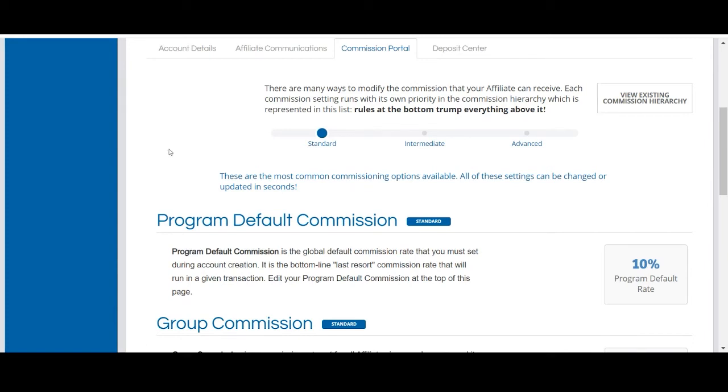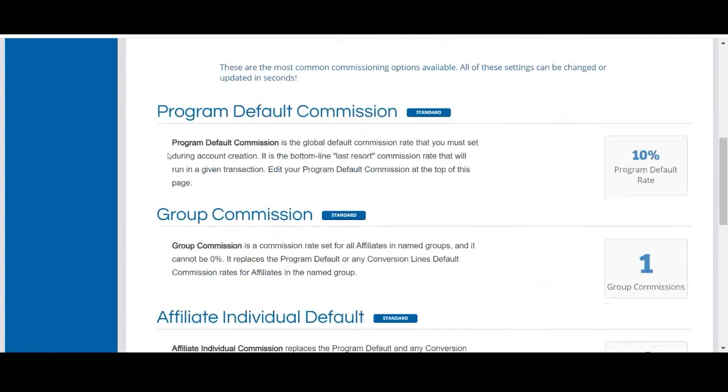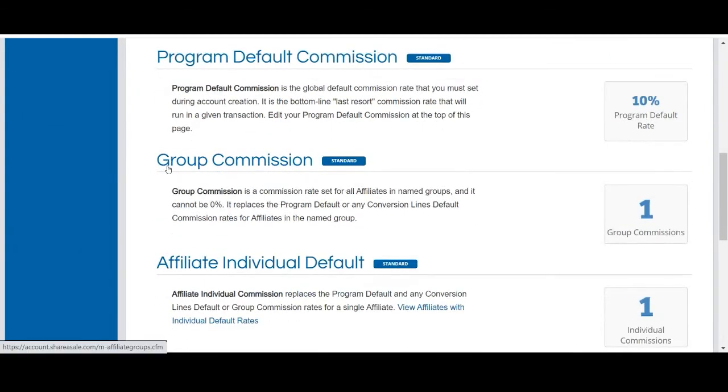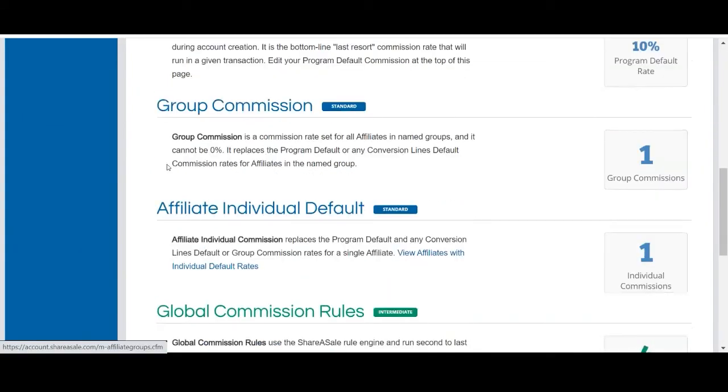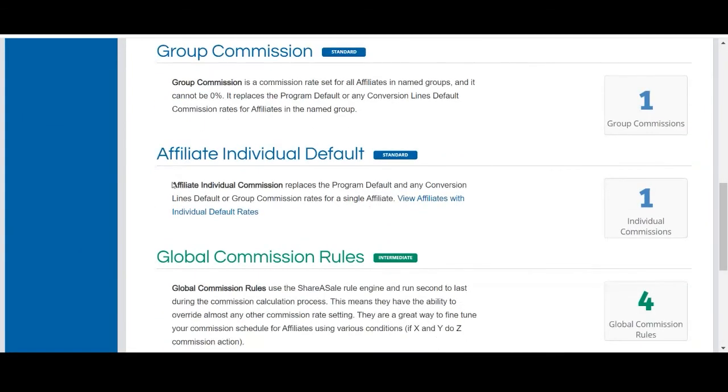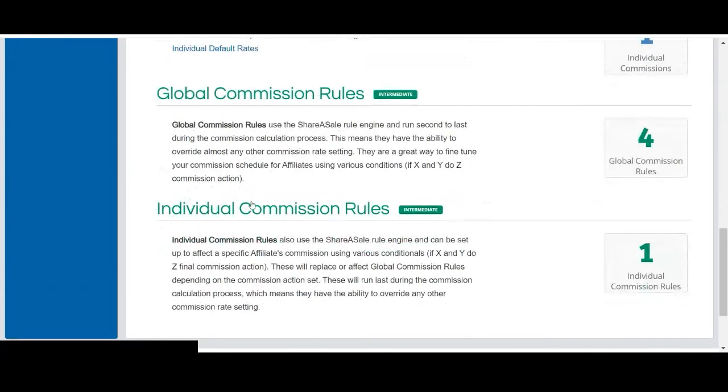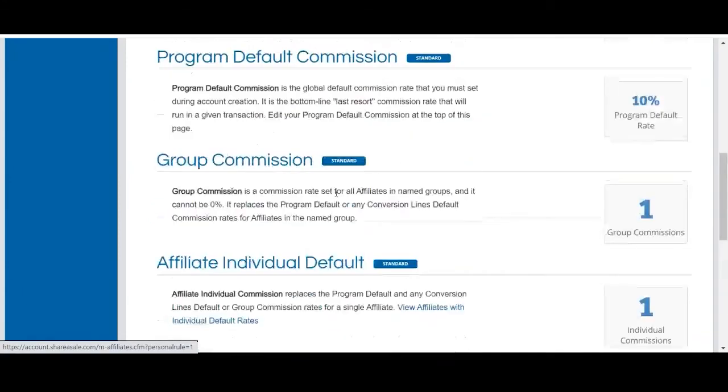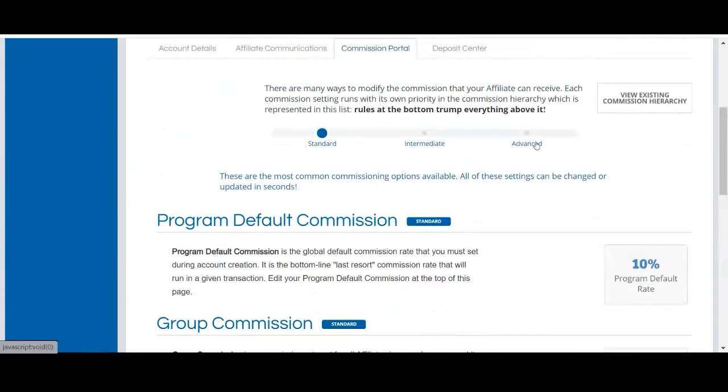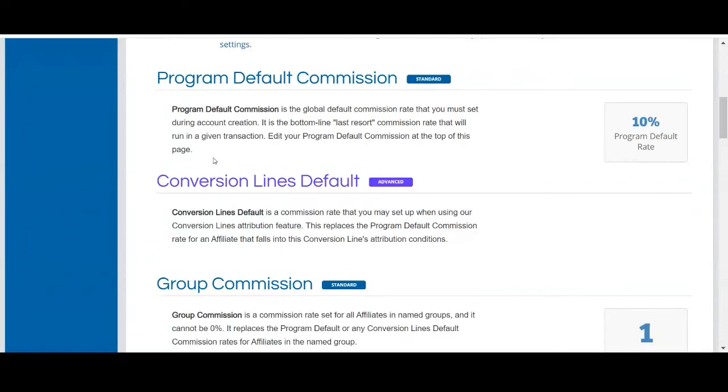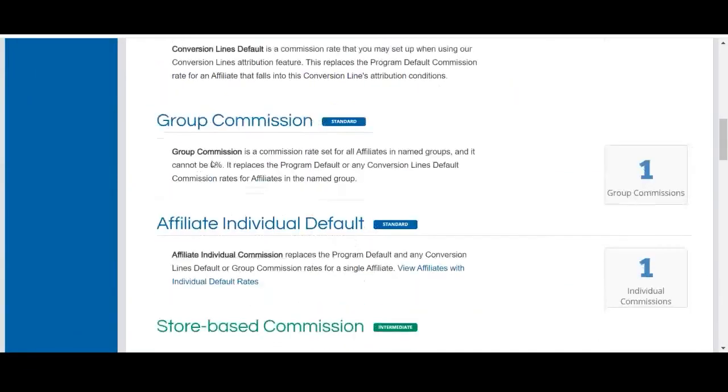The standard view outlines the most common commission settings. However, you can expand the view within your account to review the full commission hierarchy. Feel free to reach out to our team if you have any questions related to the commission hierarchy.